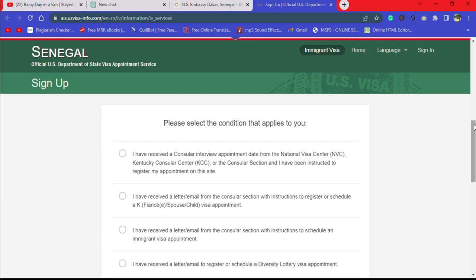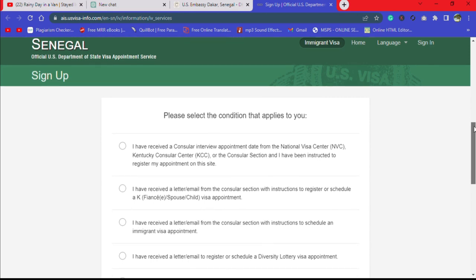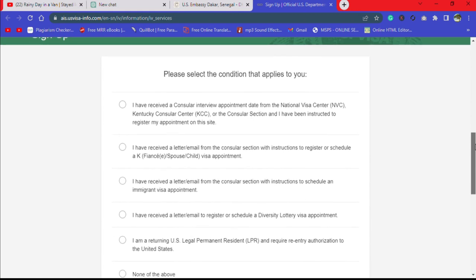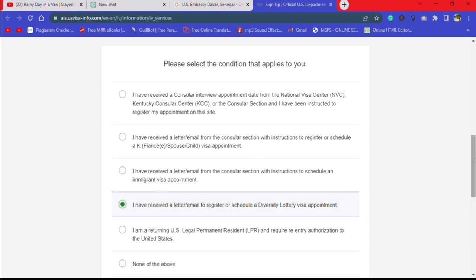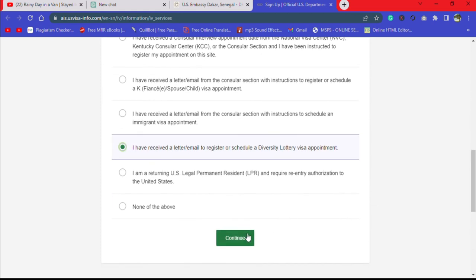You'll see: 'Please select the conditions that apply to you.' For our case it is the Diversity Visa, so you scroll down until you get to Diversity Visa. It says: 'I have received a letter or an email to register or schedule a Diversity Lottery Visa appointment.' This is your area — you select it and then click Continue.